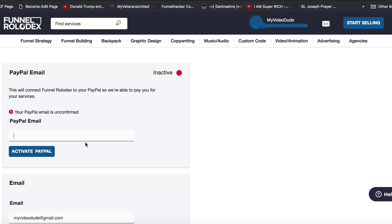I'll make another video about that as well. That's all I've got — please check out another video from the FAQ if you'd like to learn more about how to add, delete, or create new services inside of the Funnel Rolodex. Thank you.